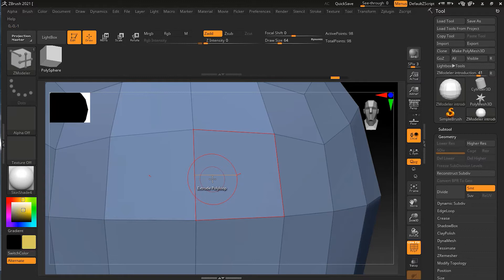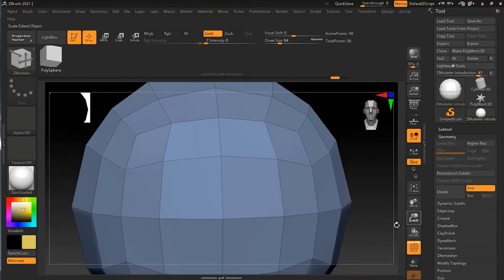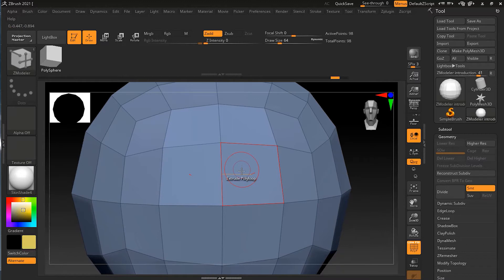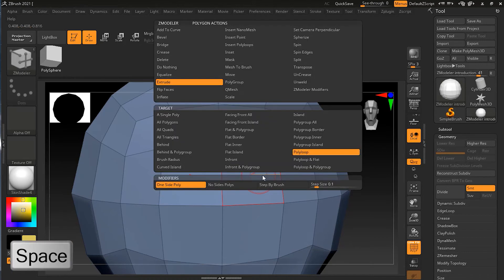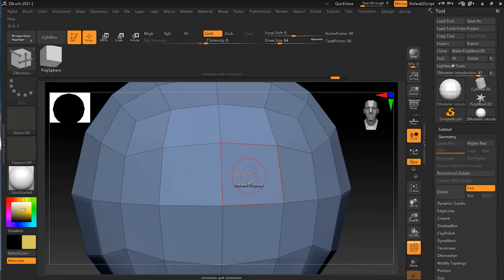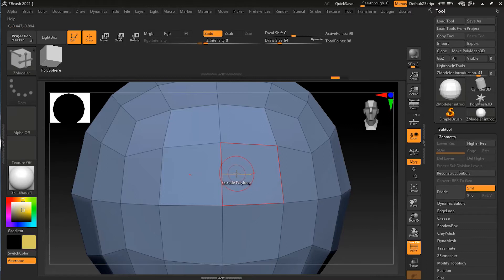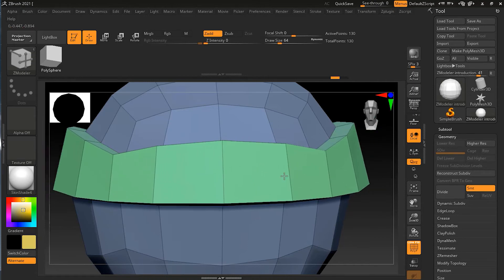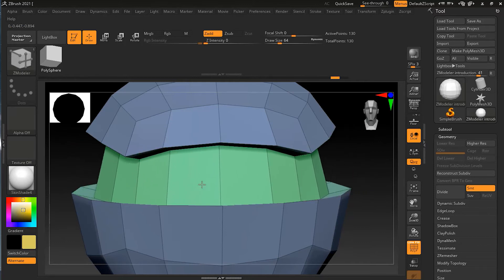This direction indicator helps you in many ways, one of which is for extrusion. Let me zoom out. This time instead of single poly, I'll press spacebar and go to 'Poly Loop.' Poly loop extrudes a single poly but in a loop form — so depending on the direction of my brush, it will extrude the whole poly loop on that side. If I click and drag, you can see it extruding the whole loop inward or outward.